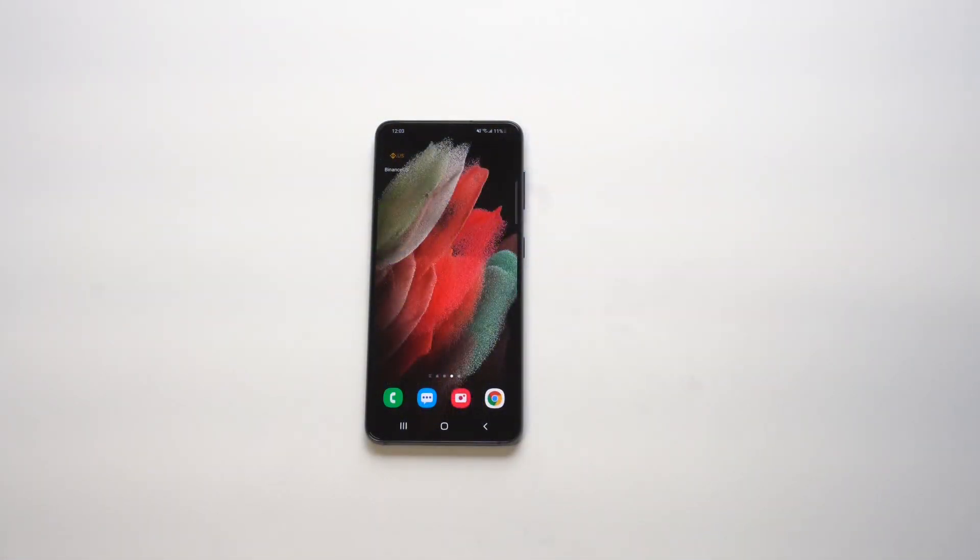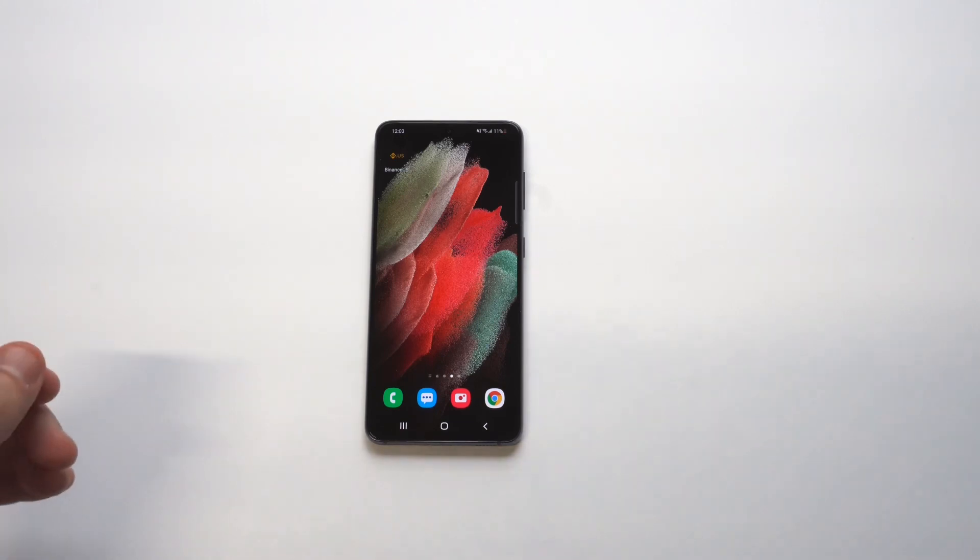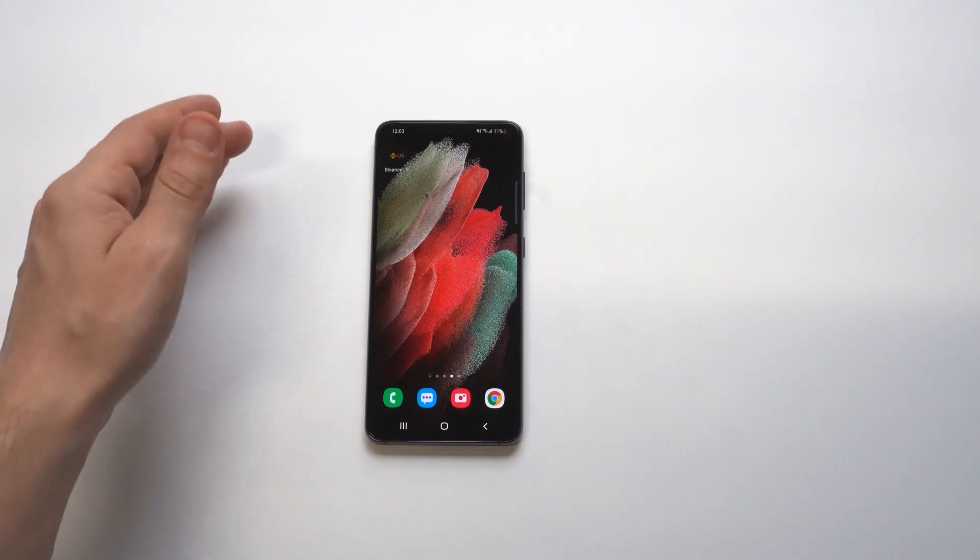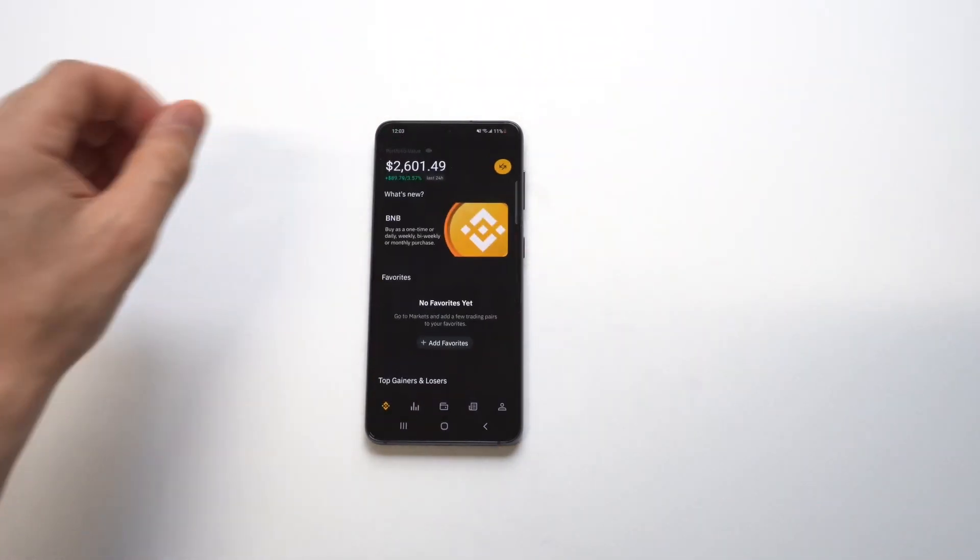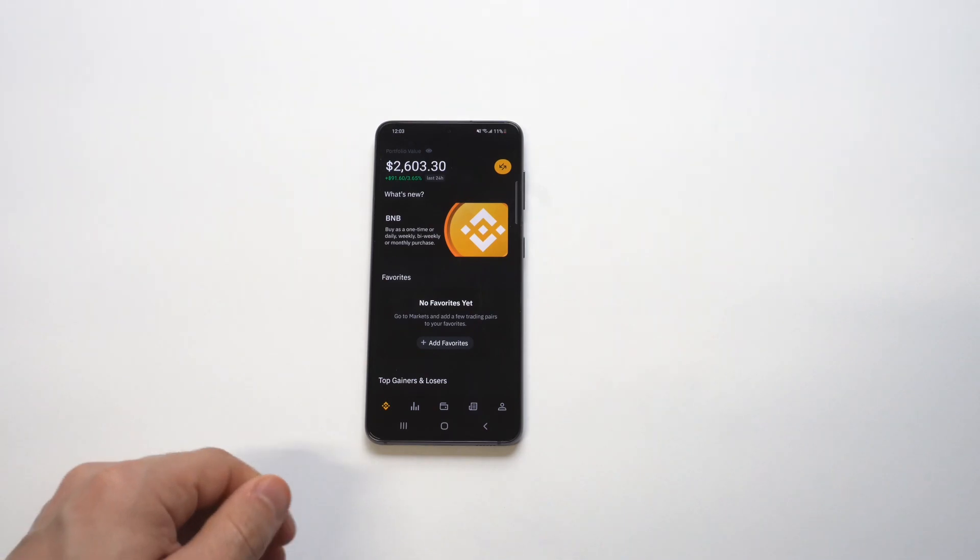Alright, so I'm going to give you a tip on how you can set price alerts on the Binance US app. This is actually a really good feature to use, especially if you trade cryptocurrency a lot.